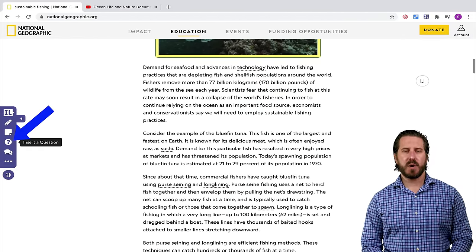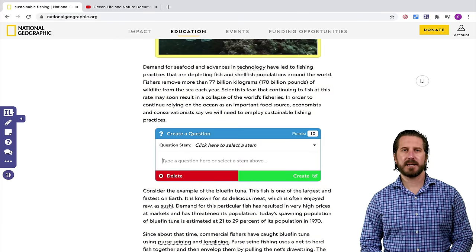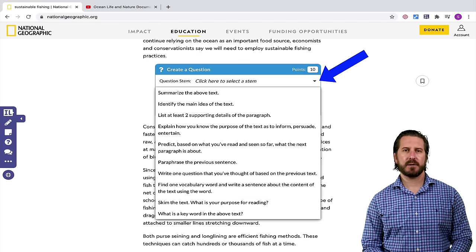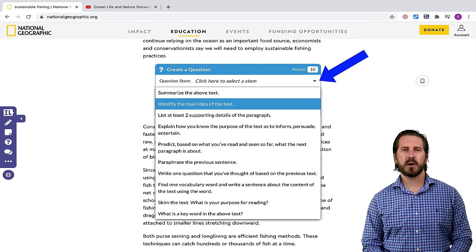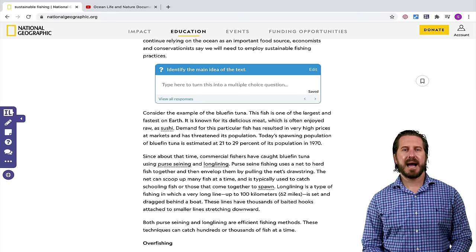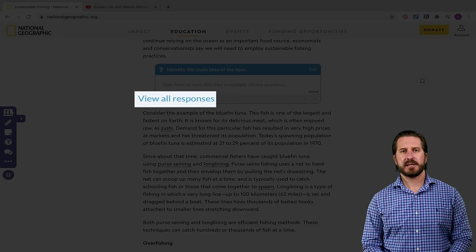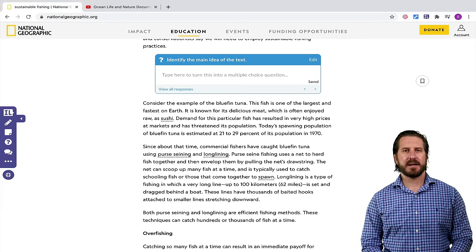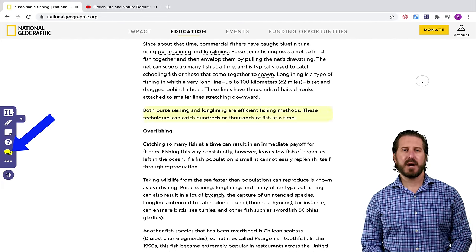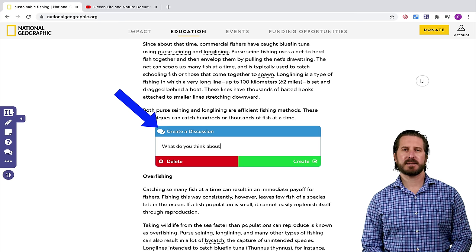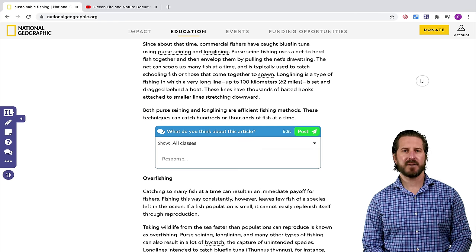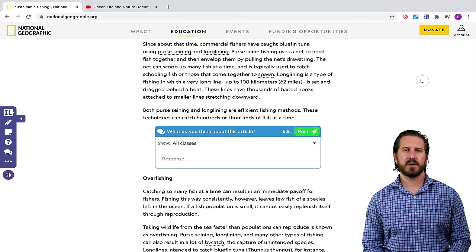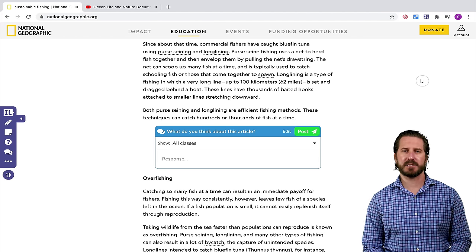In addition to sticky notes there's also a question tool. When you choose to add a question to the web page, you can either choose from a drop-down menu of pre-created questions, or you can just write your own. As students are responding to that question, you'll see the answers coming through live and you can respond to students right away as well. Another useful feature is the discussion tool. If you add a discussion to a part of the web page, it will allow students to see each other's responses and have a conversation in real time. If you want to learn all the features of Insert Learning, like how to bring in classes from Google Classroom and assign assignments to students, I would recommend you check out the full tutorial I have on my channel.